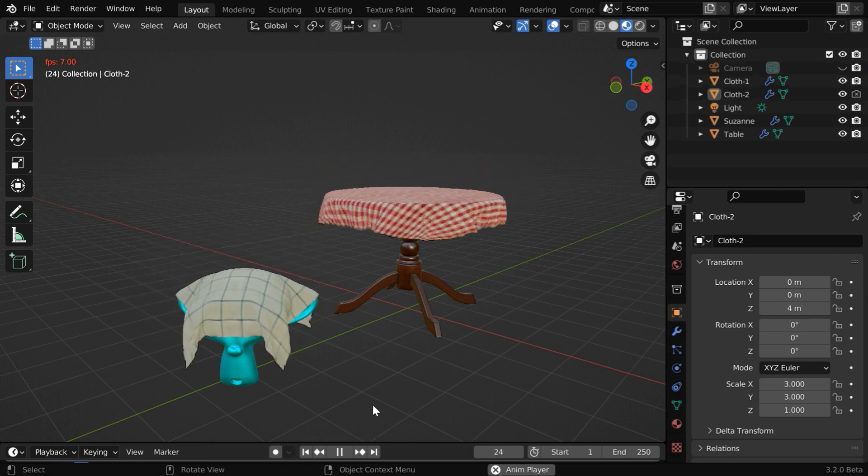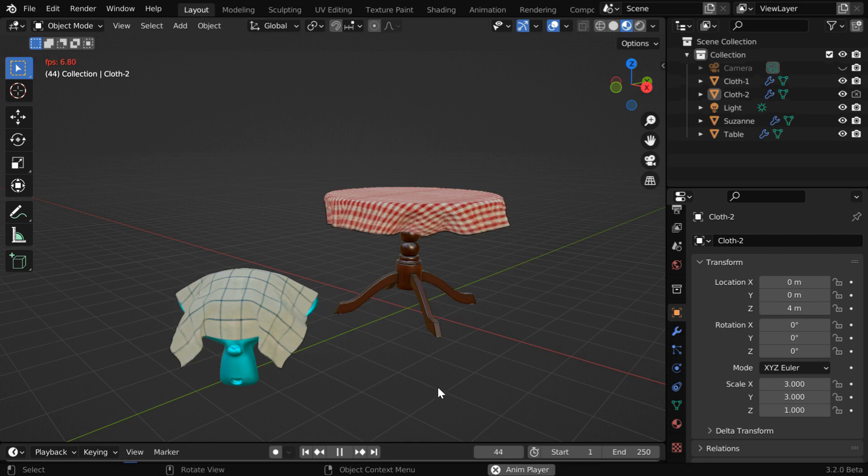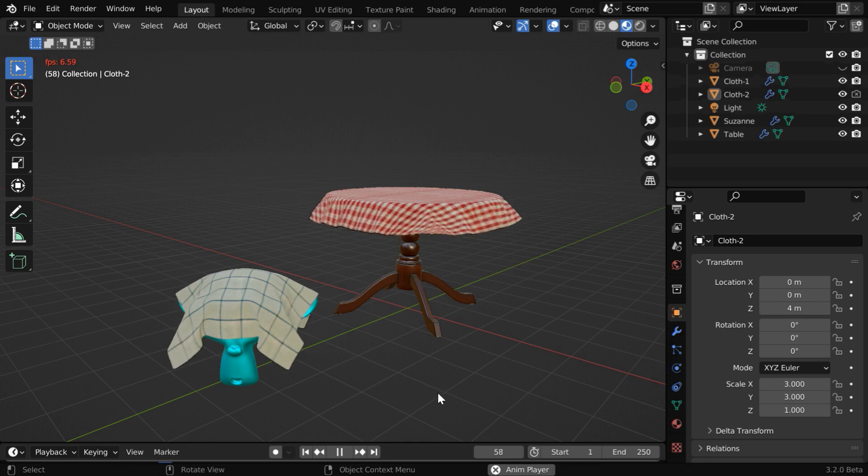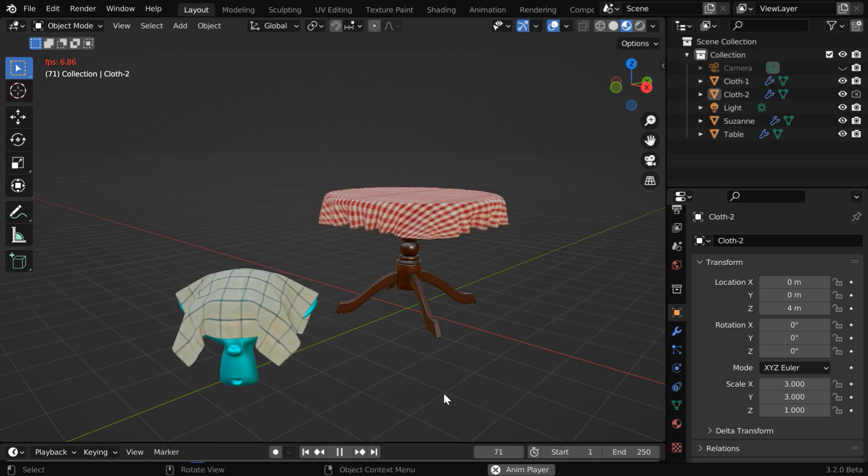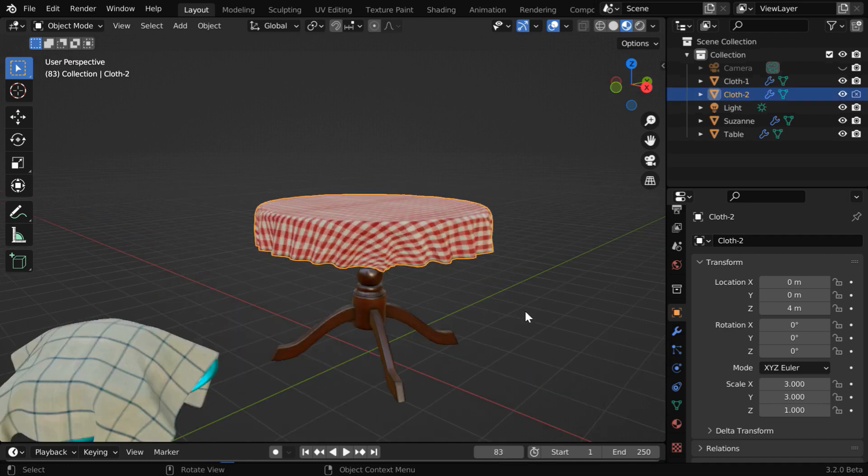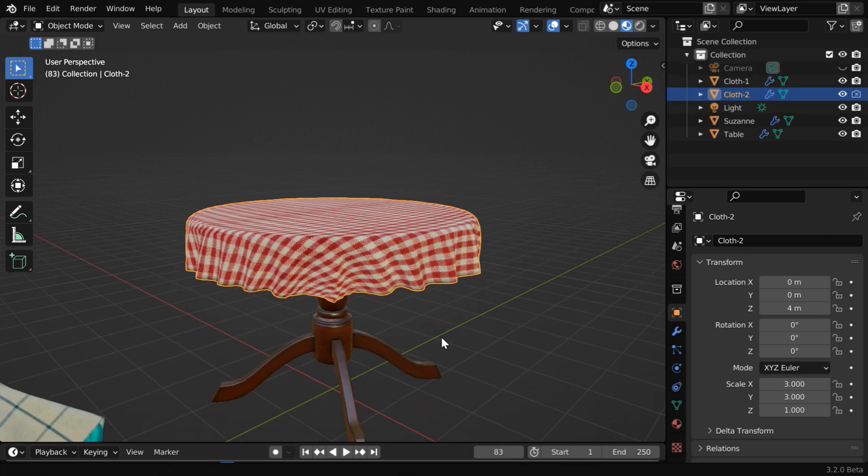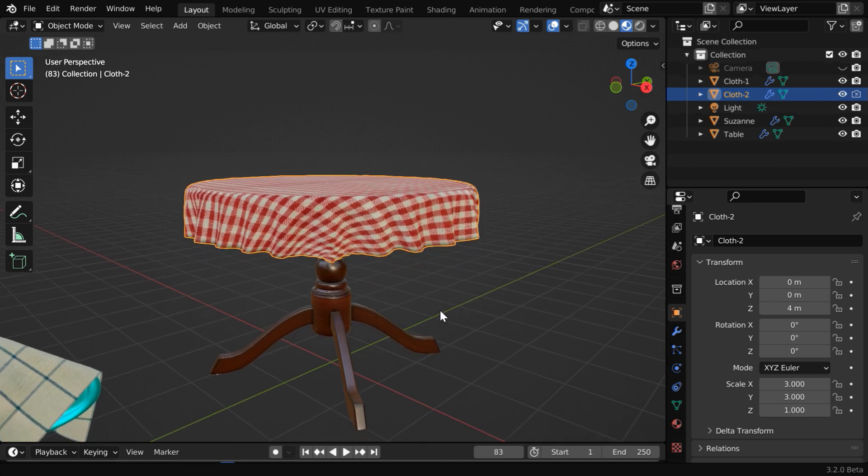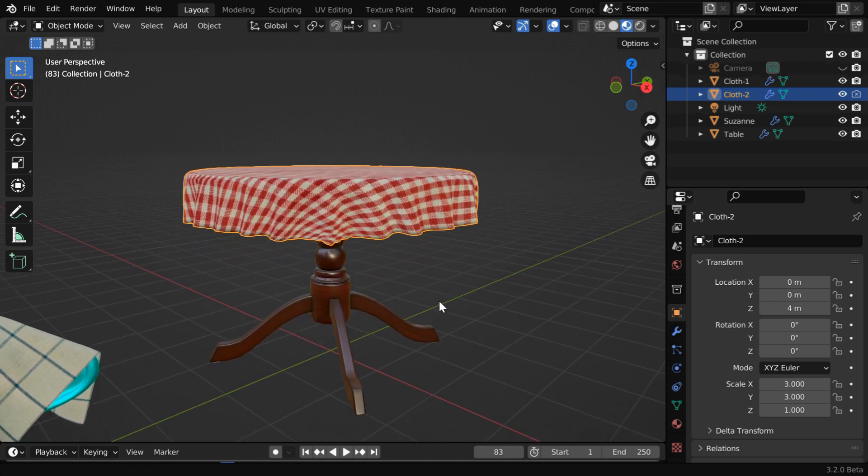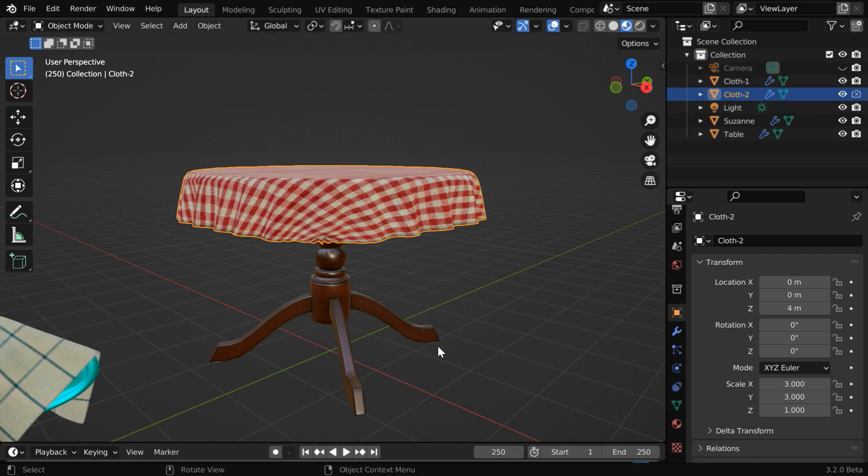You can use a rigid body or any other type of object as well. All you have to do is just add a collision physics to that object for a cloth interaction. Now let's say you want this cloth to always remain in this condition. A tablecloth is supposed to be always in contact with the table and lie flat. But if we go to the first frame we'll see that there is a gap between our cloth and the table.